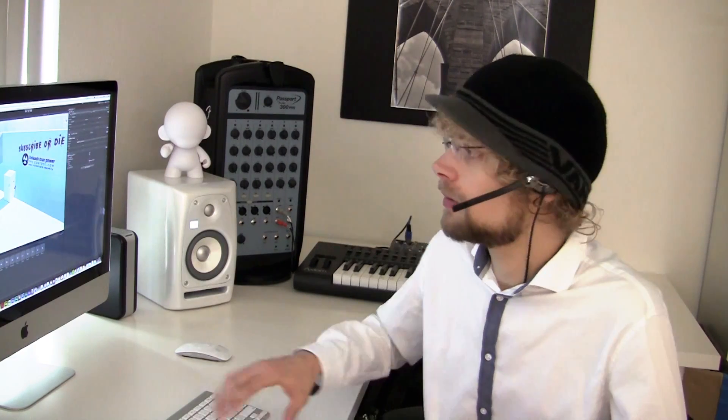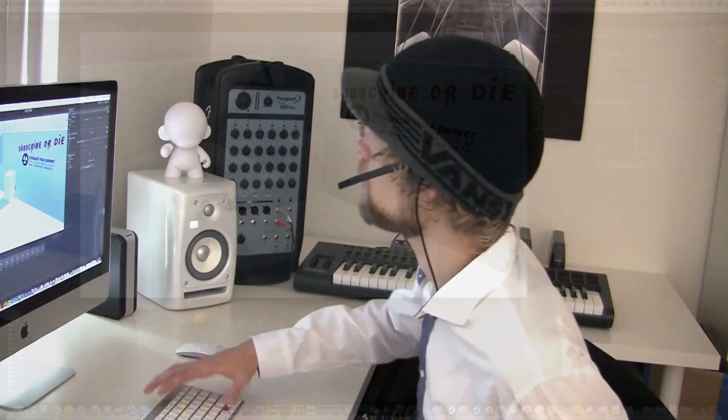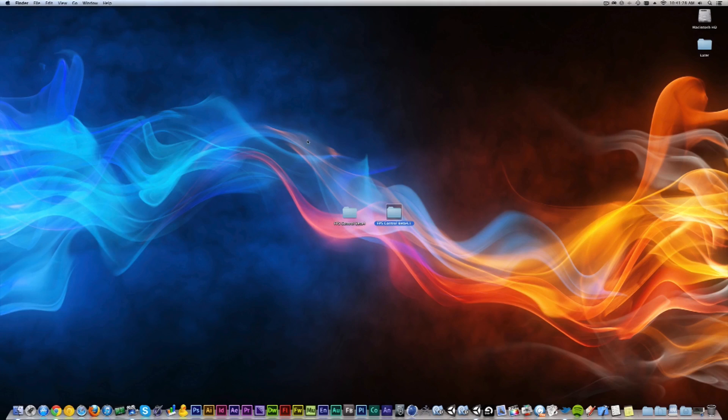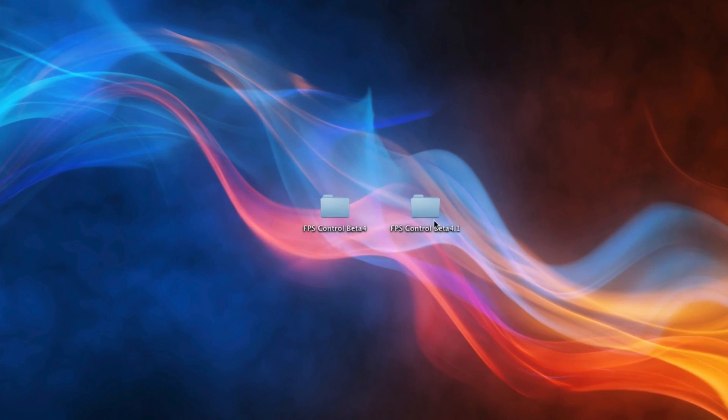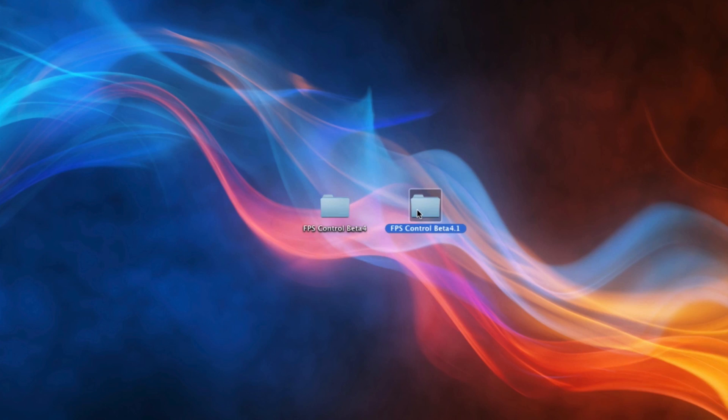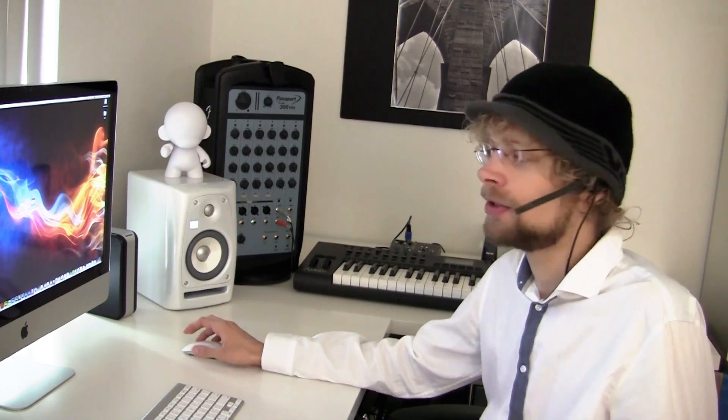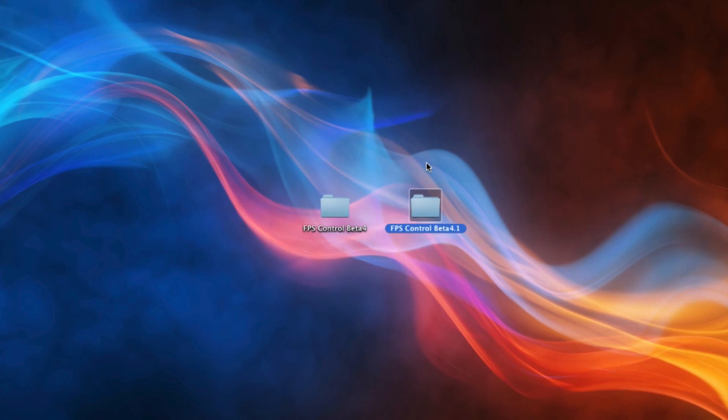Now let me show you here how it works in the interface. I have a project open here. On the desktop, I have two folders. One is called FPS Control Beta 4 and the other one is called Beta 4.1. So obviously, four is the earlier version than 4.1. In our company, we use a file naming convention that starts with the year underscore month underscore day so that any operating system will sort it automatically.